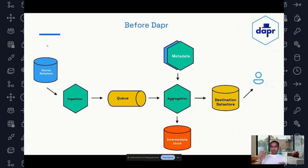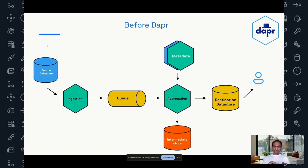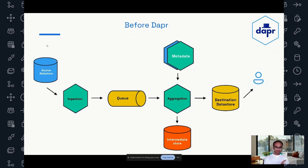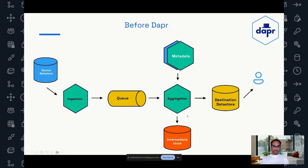A quick summary: there's a source data store with all the network telemetry data, partitioned hourly per day. The ingestion marker puts the hourly markers into the queue. The aggregation engine pulls the files from the partition in the source data store, enriches it with metadata, and puts it into the destination data store for the APIs to consume. Now, to understand the problem a bit more, let's look at what the aggregation engine actually does.